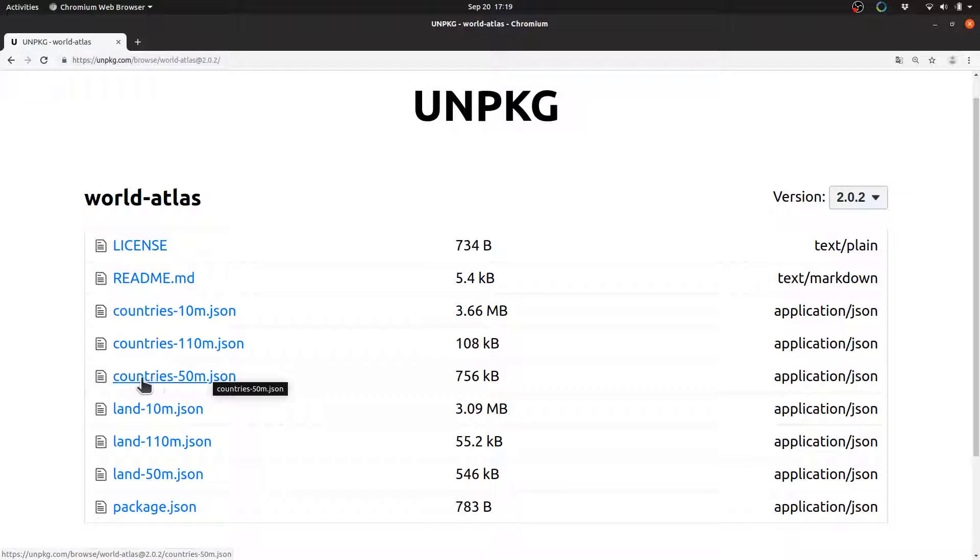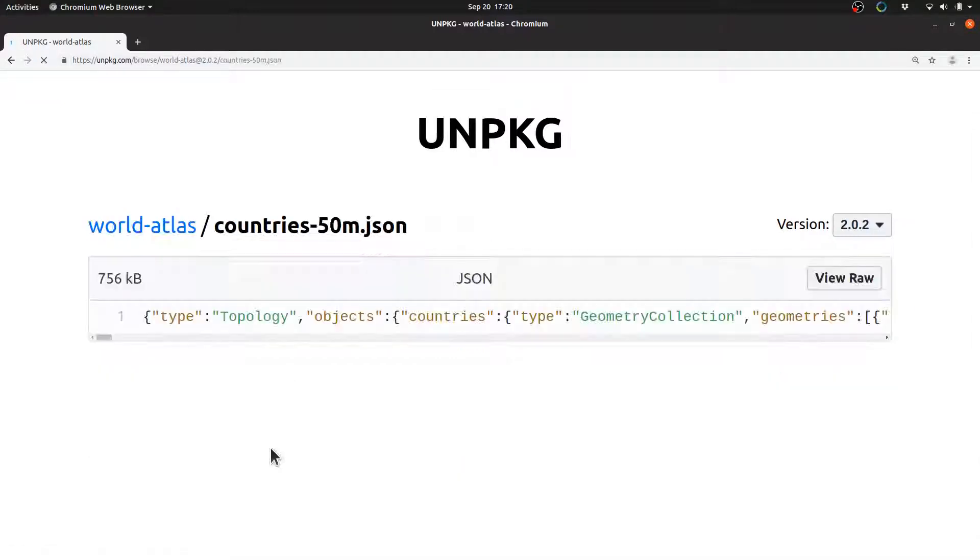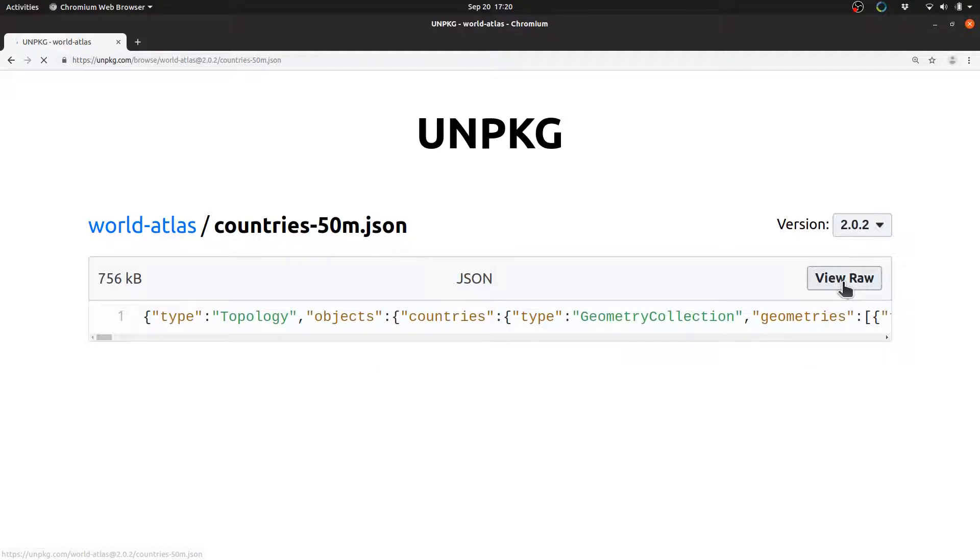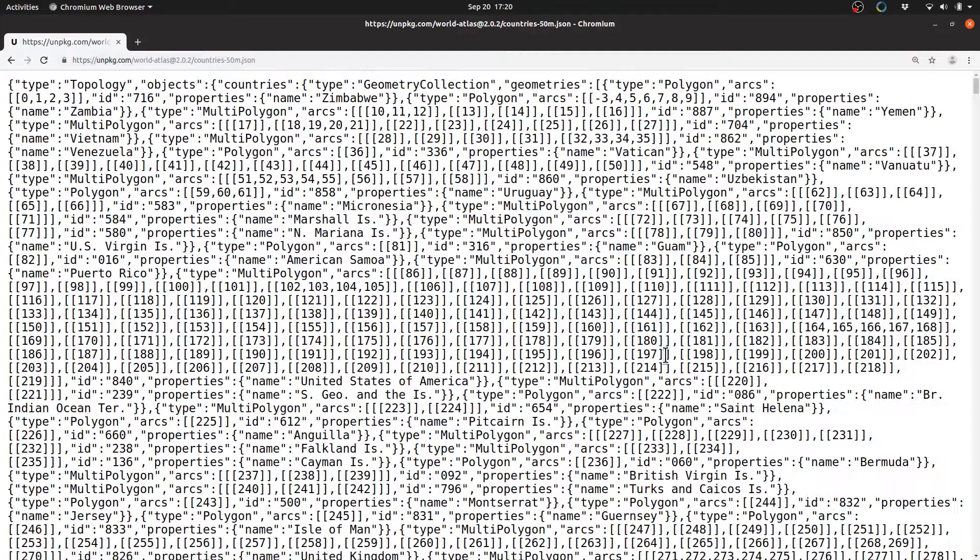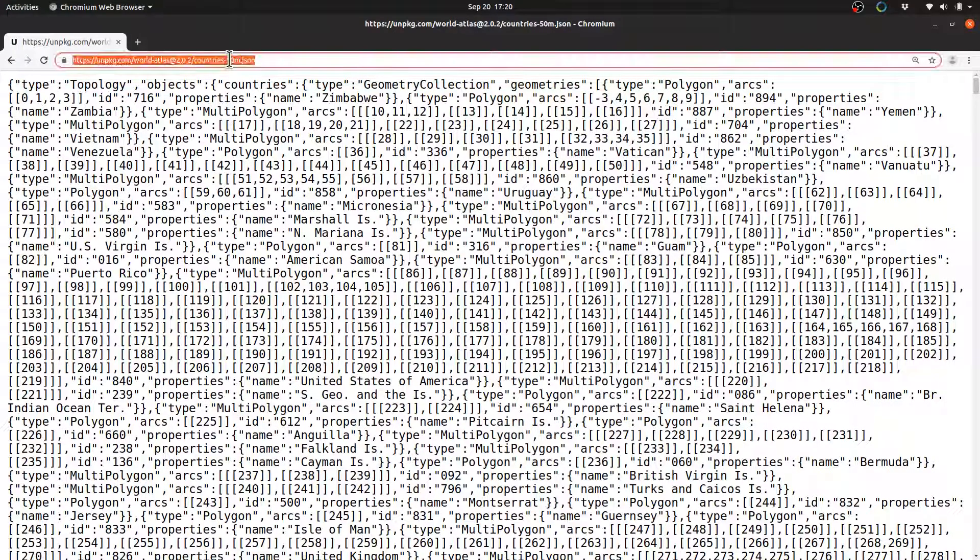If I click on this file here, this link, we get to this page, and from here we can click View Raw. And now this is the URL that we can use to pull in this data into our code.